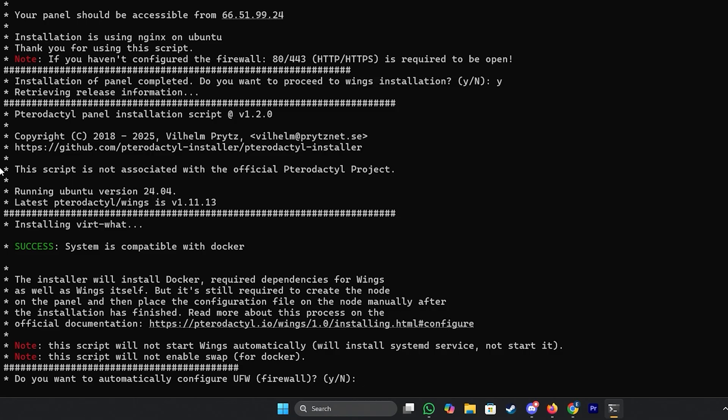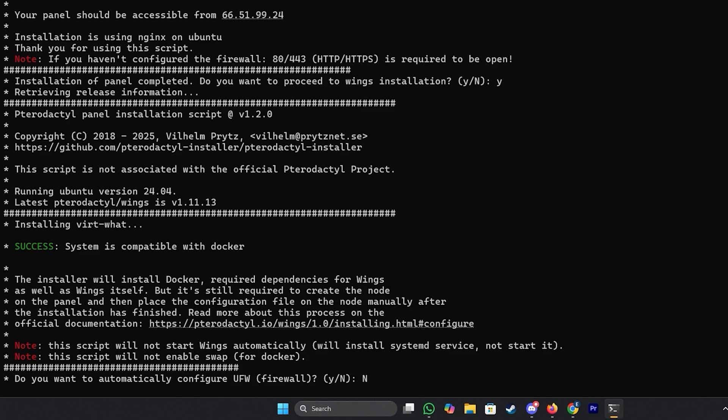Then it will ask you to automatically configure a firewall. We don't want to set up a firewall so we will go with no. But like I said previously if you wish to set that up you can do so. Just make sure that you know how to manage a firewall in the future if you're willing to set up one.